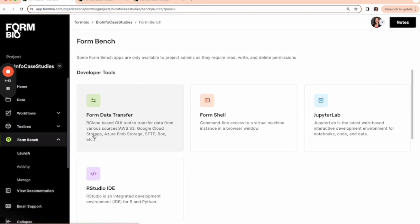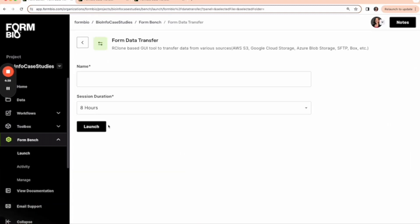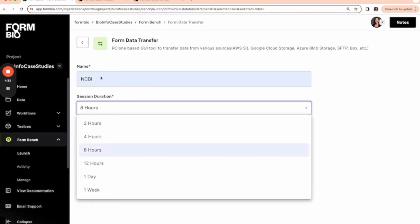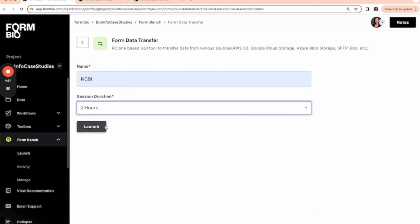This will allow us to select an instance type, in this case Form Data Transfer, and create that instance with a name and a duration time. Then we just click launch.